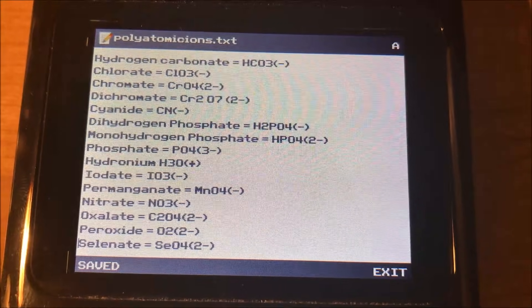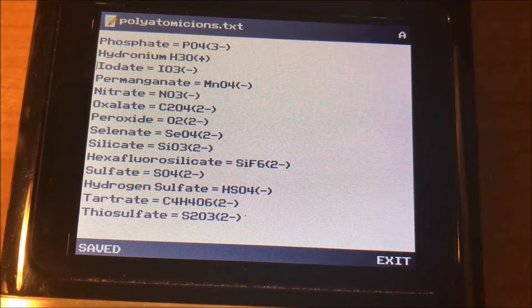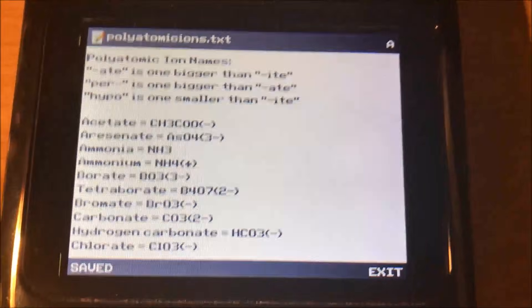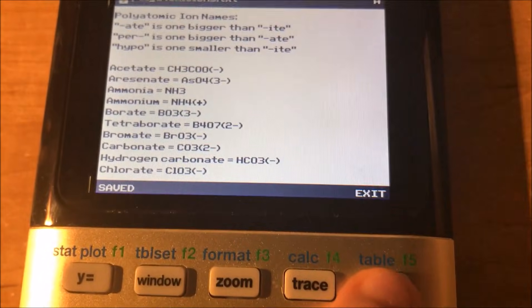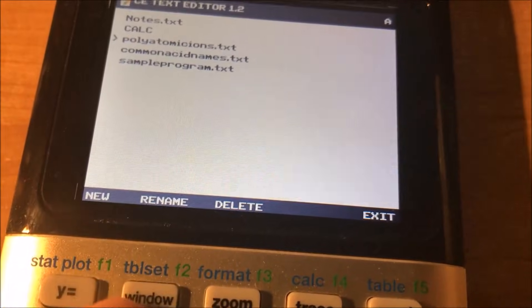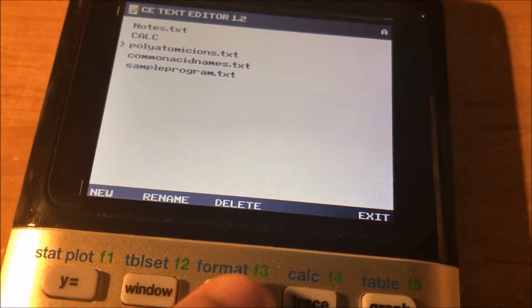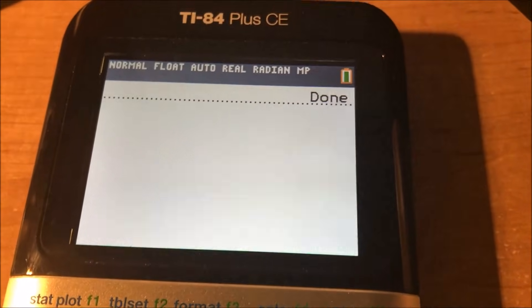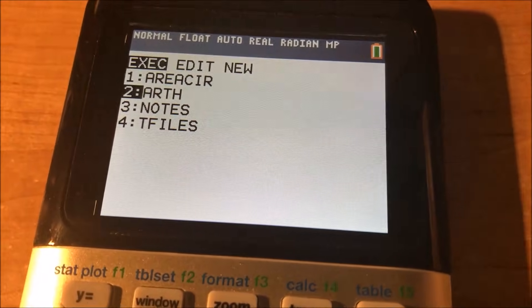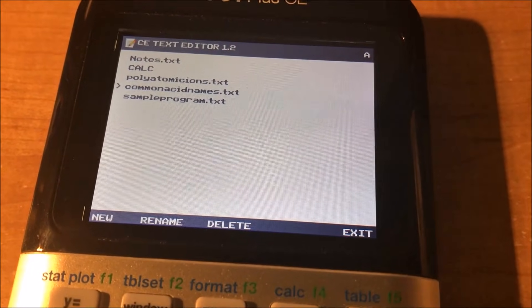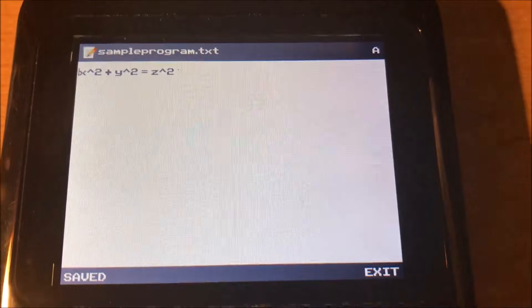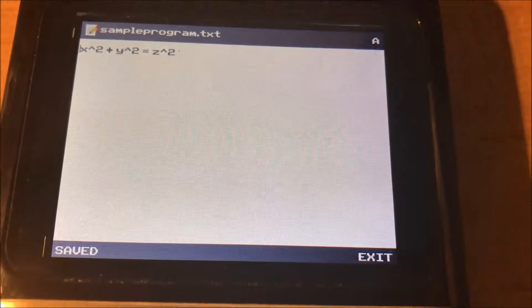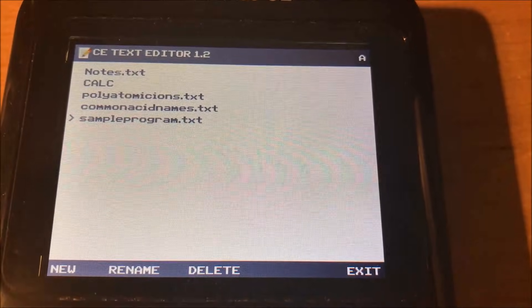So this one's an example of a whole bunch of a list of chemistry formulas for different compounds. So you can store all sorts of different text files on here, which will be helpful in several of your classes. So the y equals button is for creating a new, the windows button is for renaming, the zoom is for deleting a file, and then the graph is for exiting. So those four buttons towards the top of your calculator are actually the different keys that this is using. So this is a sample program we just made just to show you guys that it's on here. So you can see x squared plus y squared equals z squared.